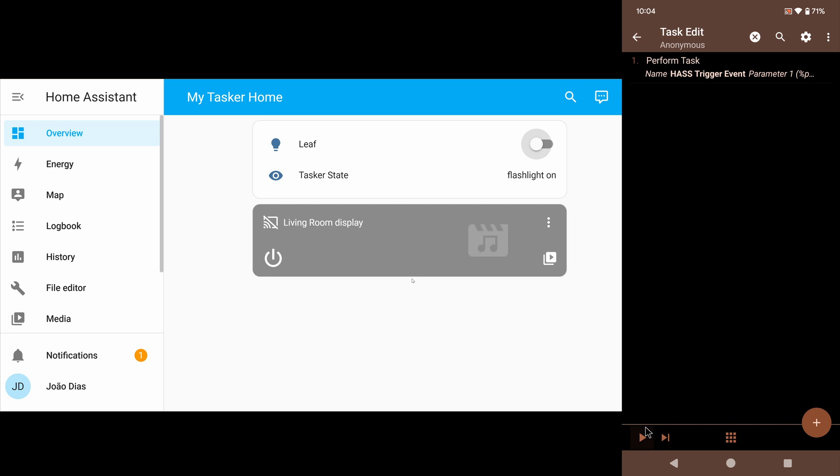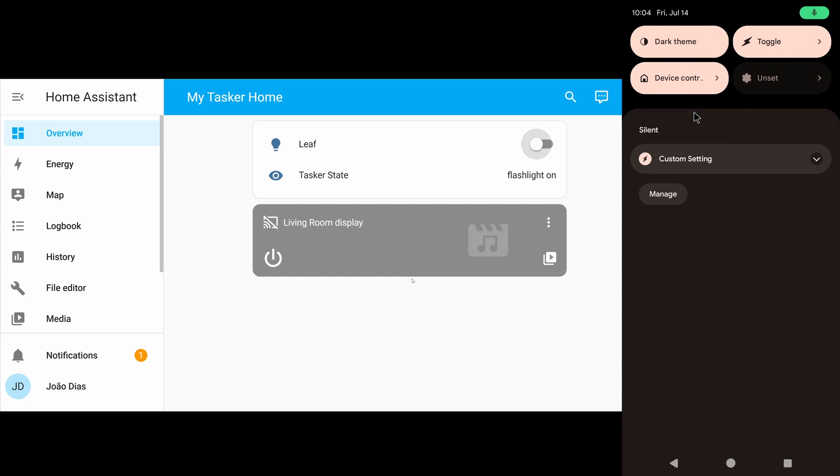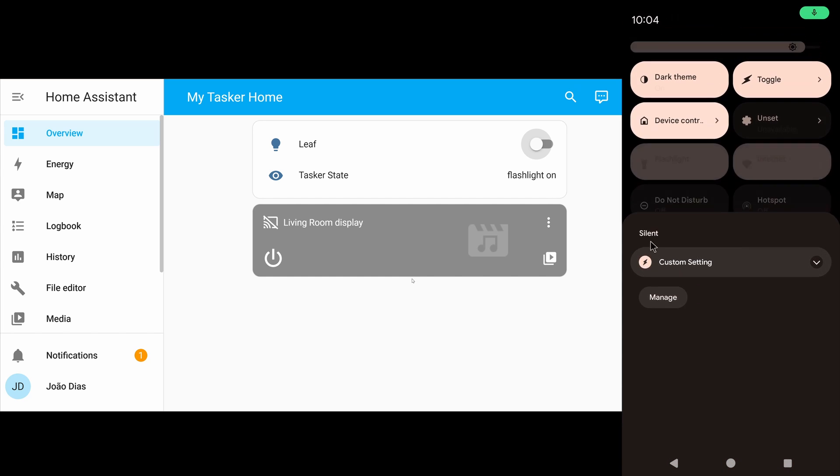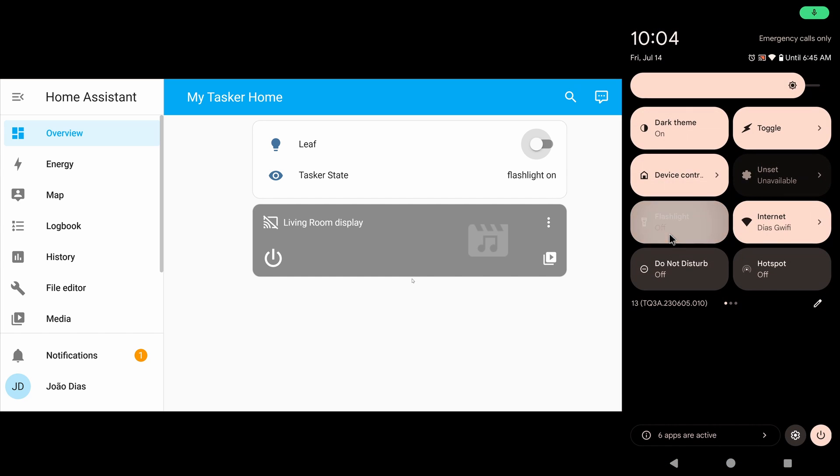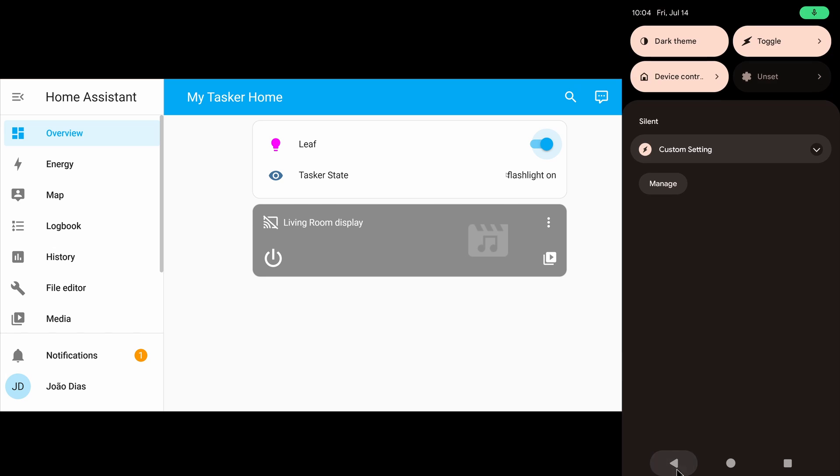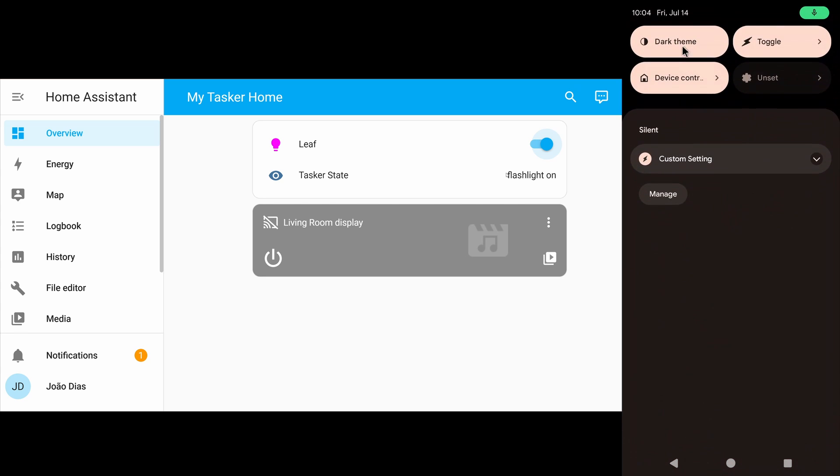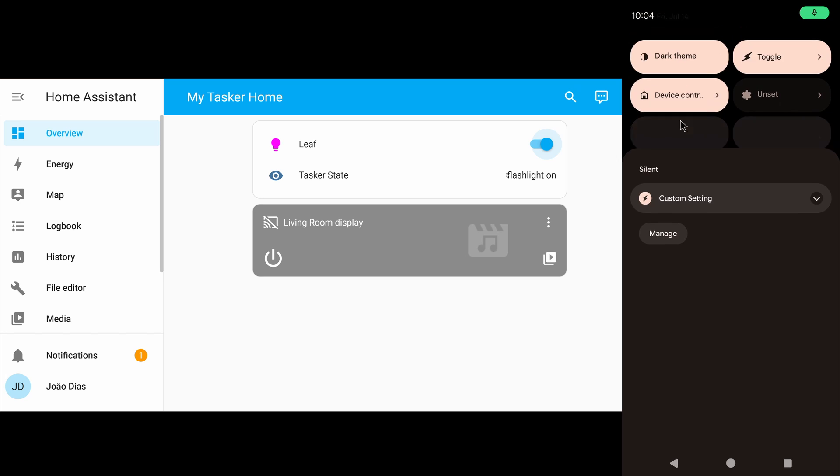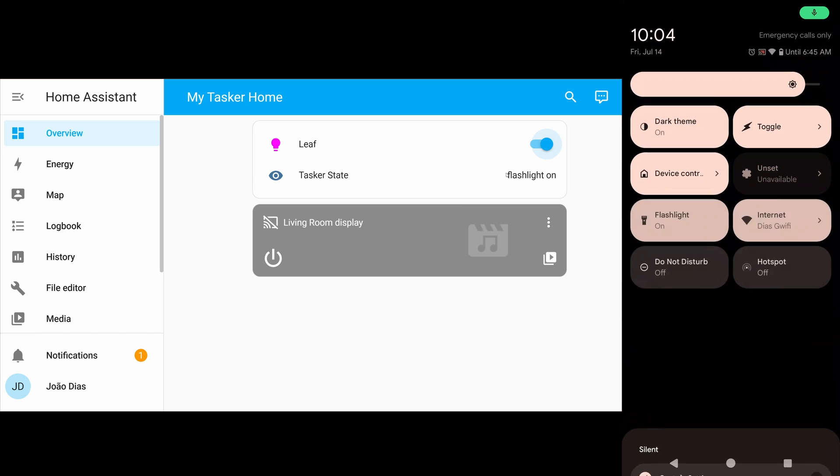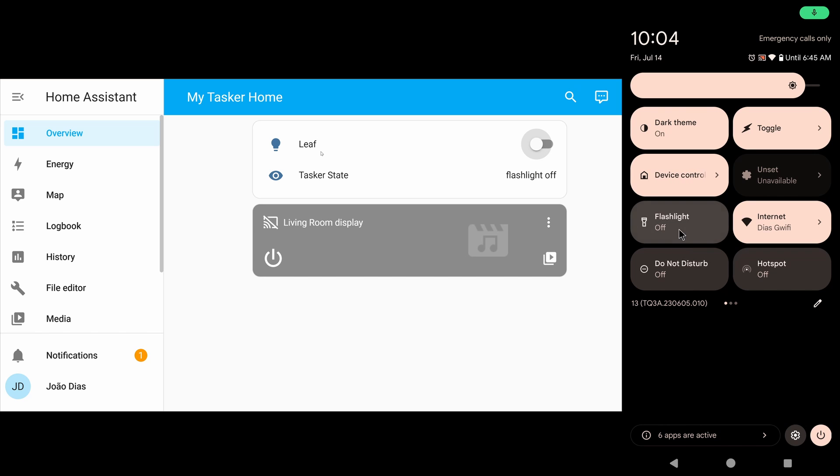For some reason it didn't work. Flashlight on. Flashlight off. Nope, the state is updating, but... Oh, there it goes. For some reason, Home Assistant didn't react to that first event, but now it works. So if I turn my flashlight off, you can see that the state is turned off and the leaf is turned off. If I turn it on, the leaf is turned on.